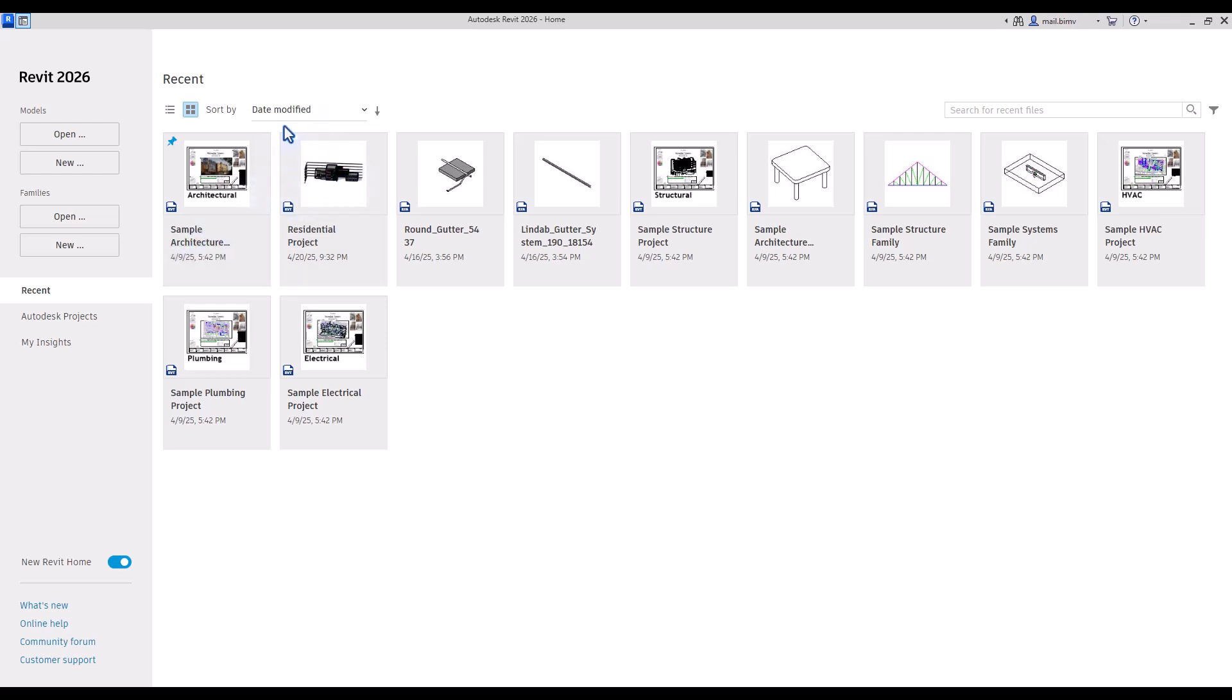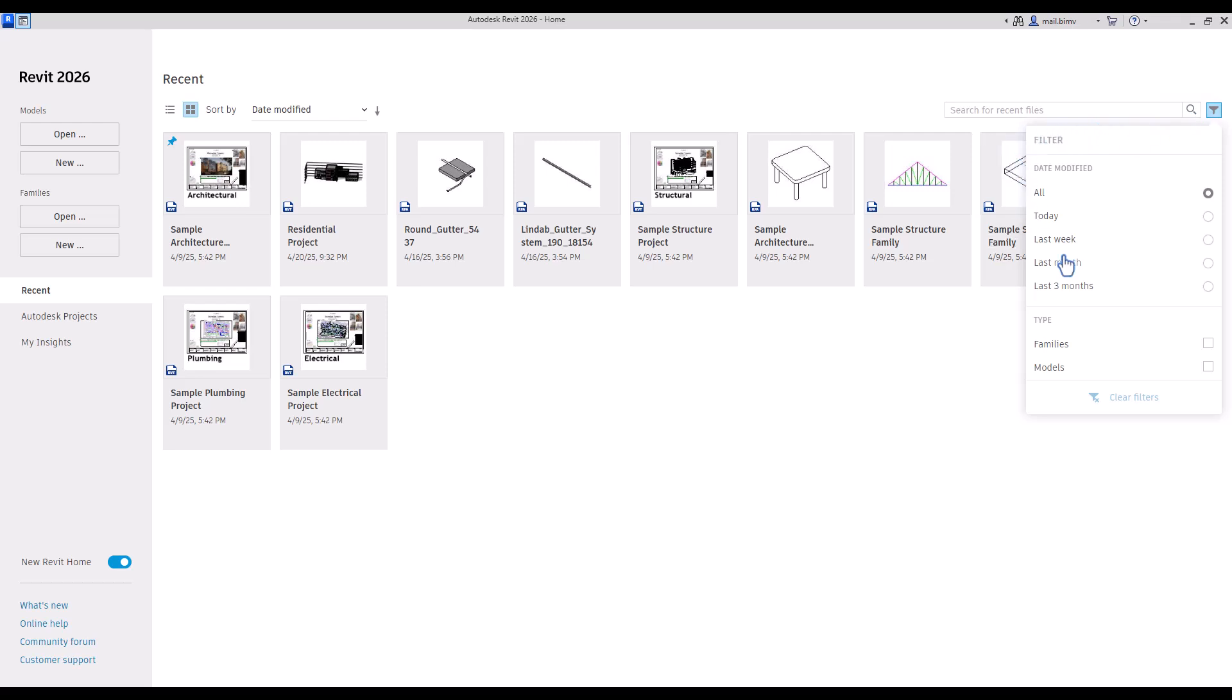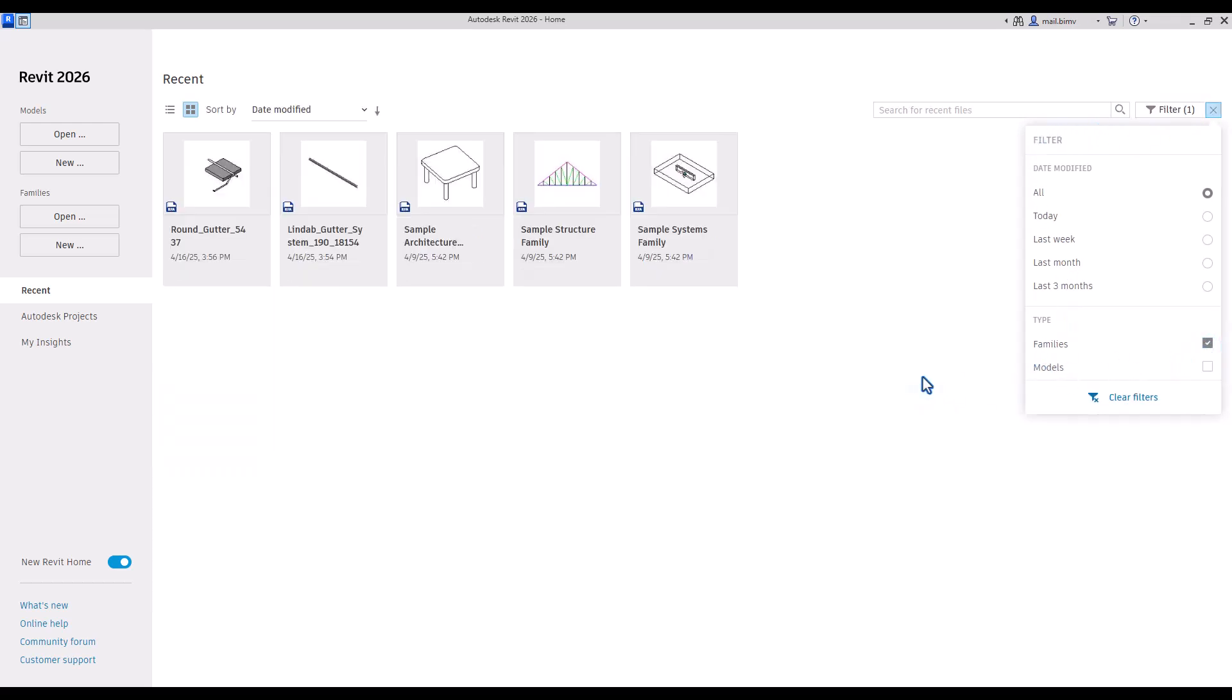You can also sort it by name or type, or if you would like to split families from models, you can also filter it.